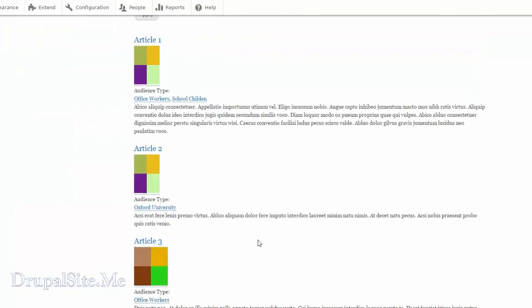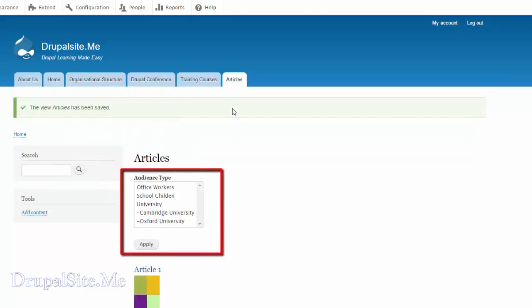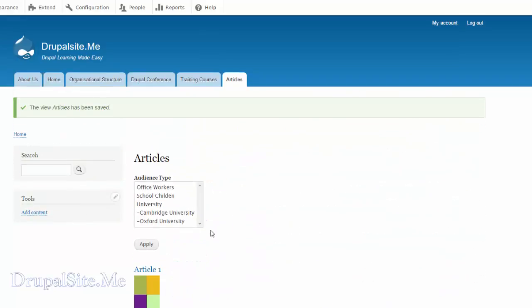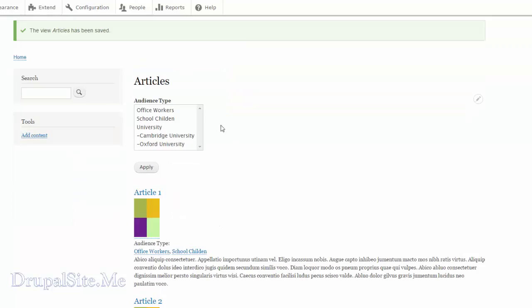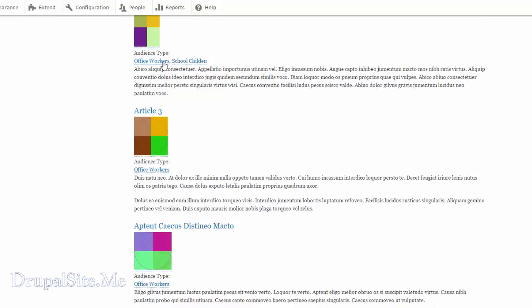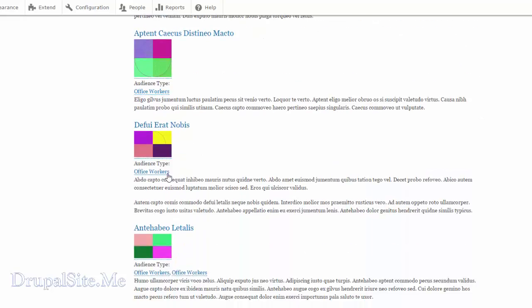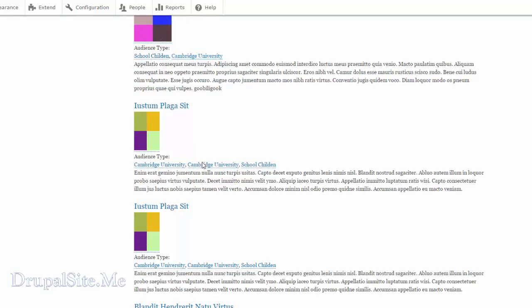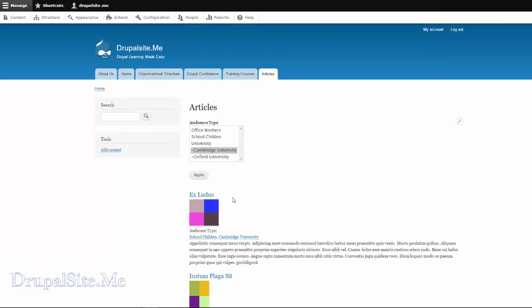Saving changes. So we have now added an exposed filter to our article content type view. This is the article view, this is the exposed filter. Let's see if it is working — say we want articles meant only for office workers. Click on that and apply. So we see only office worker articles. And if we choose Cambridge University and apply, we see only Cambridge University articles. That is how you add an exposed filter to your views.